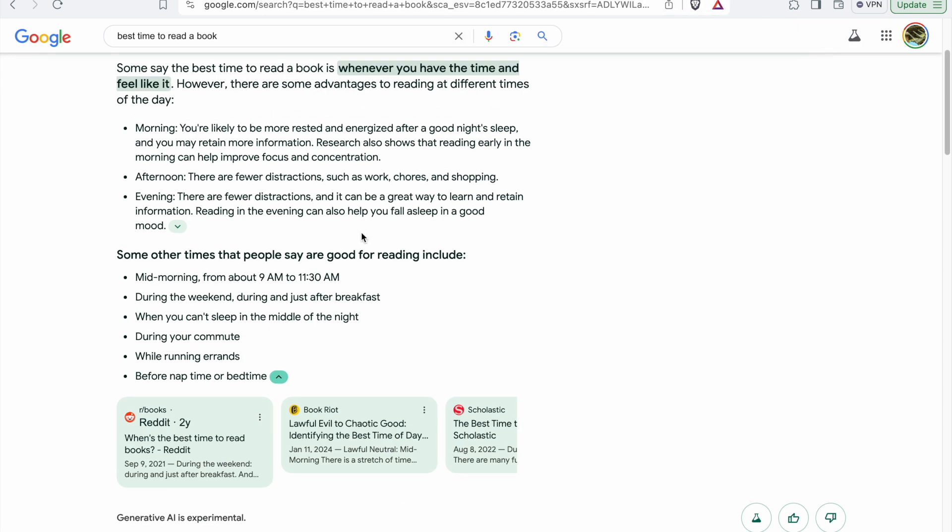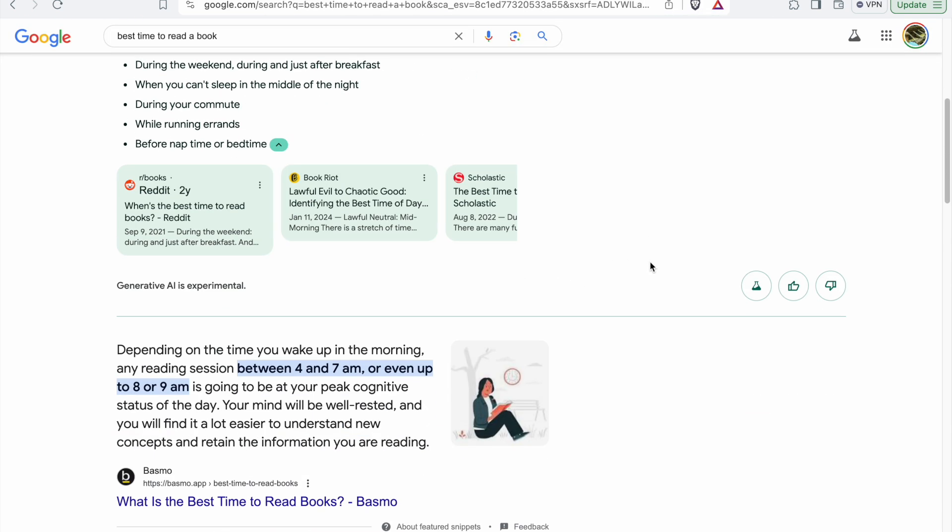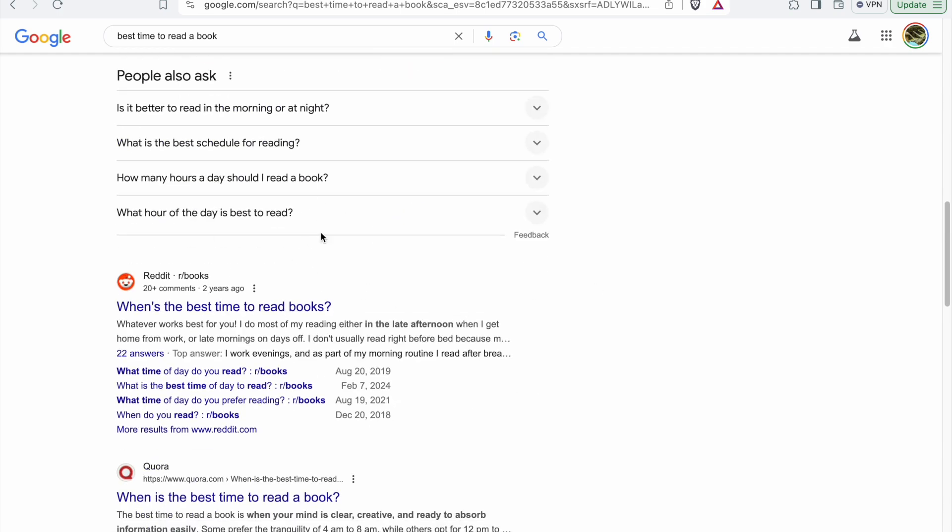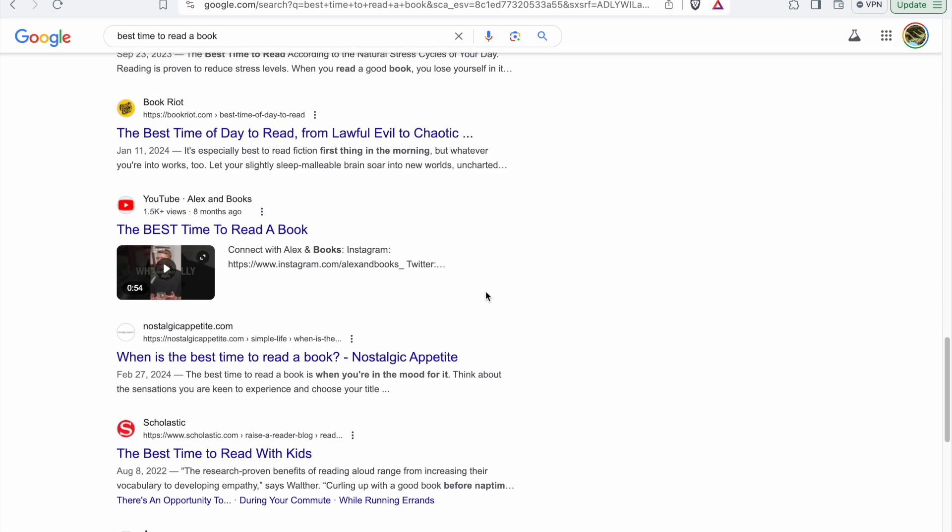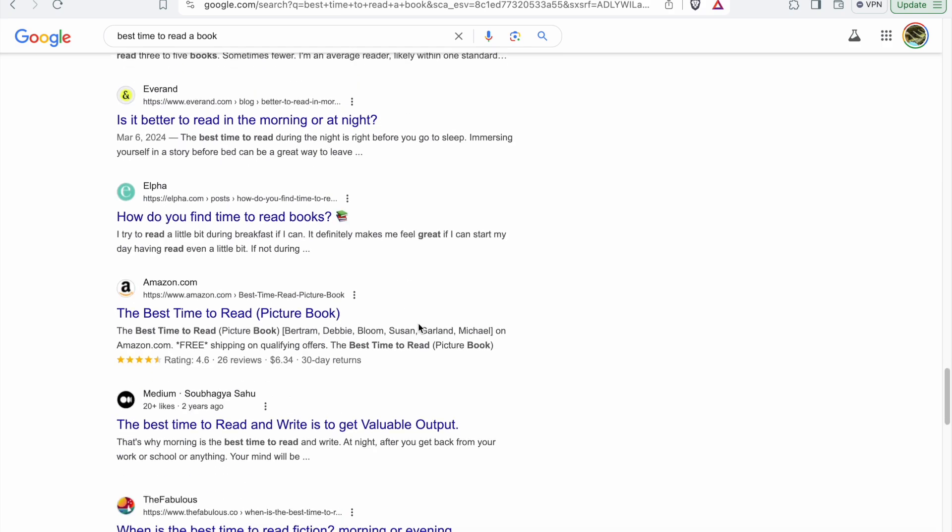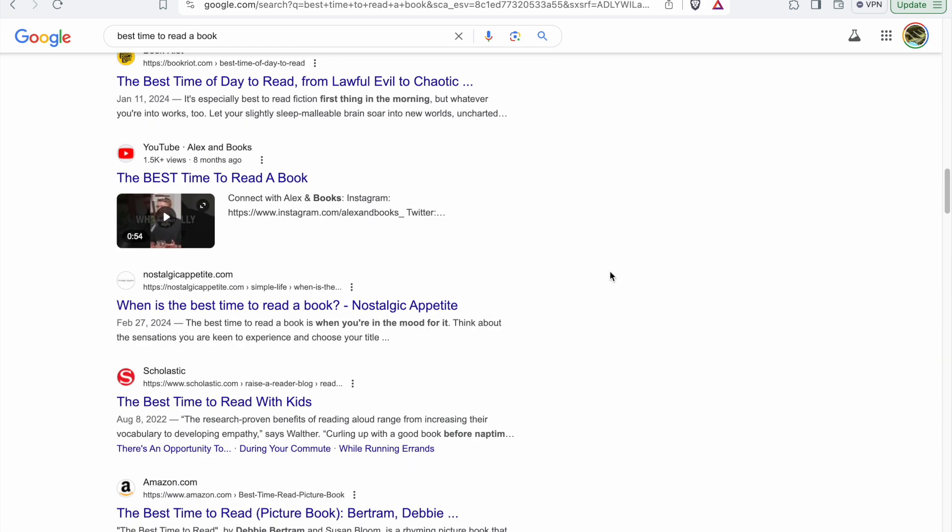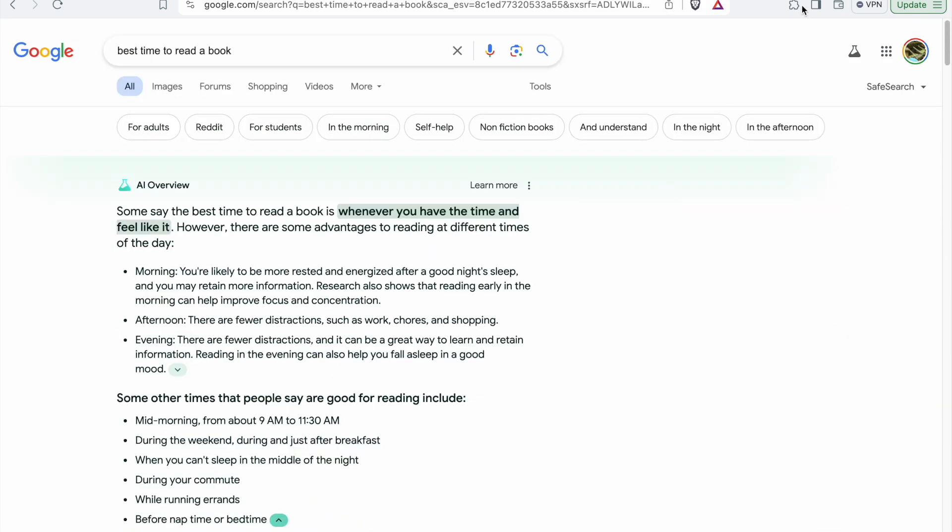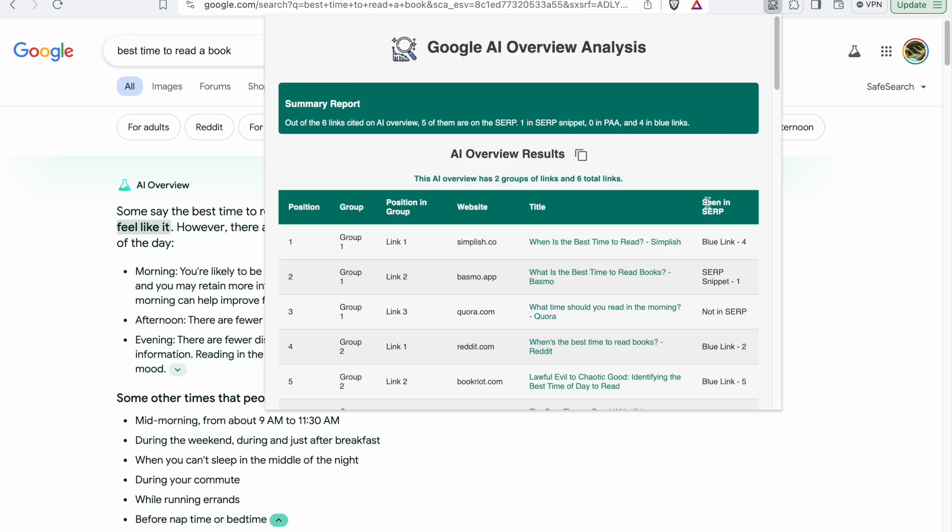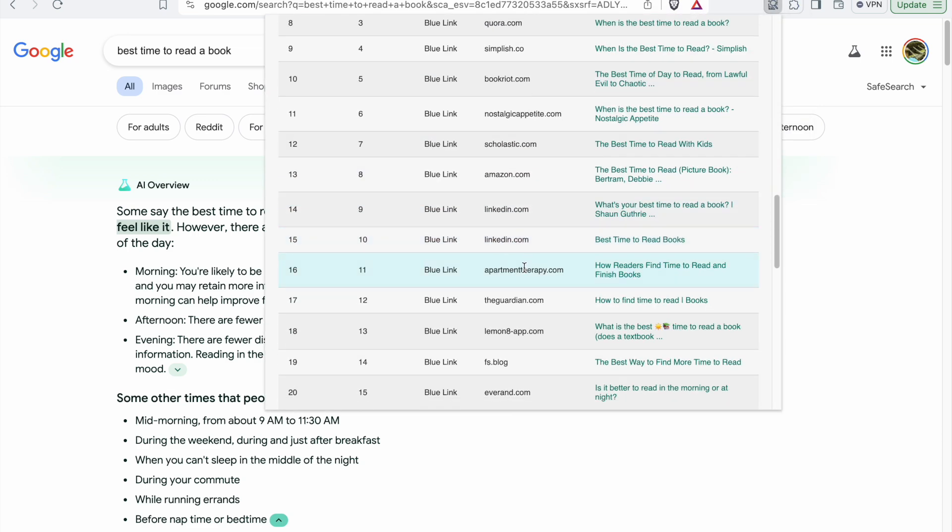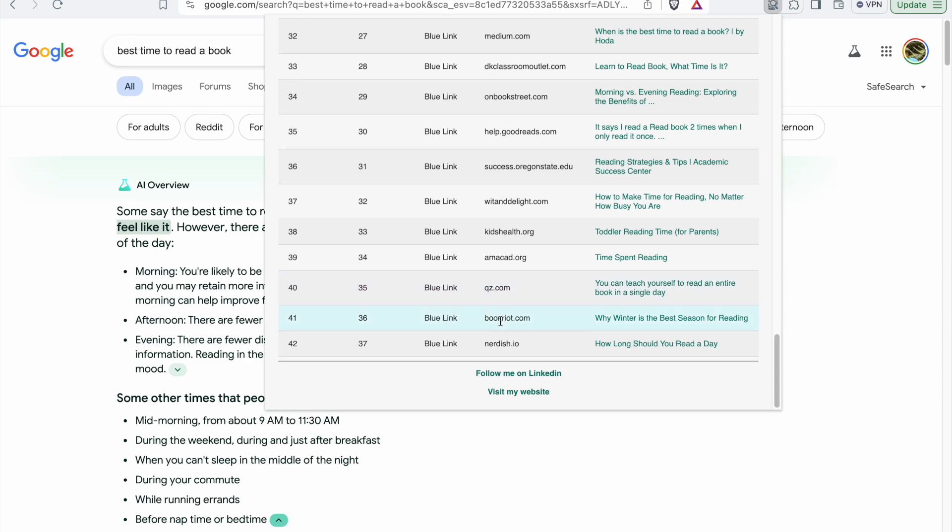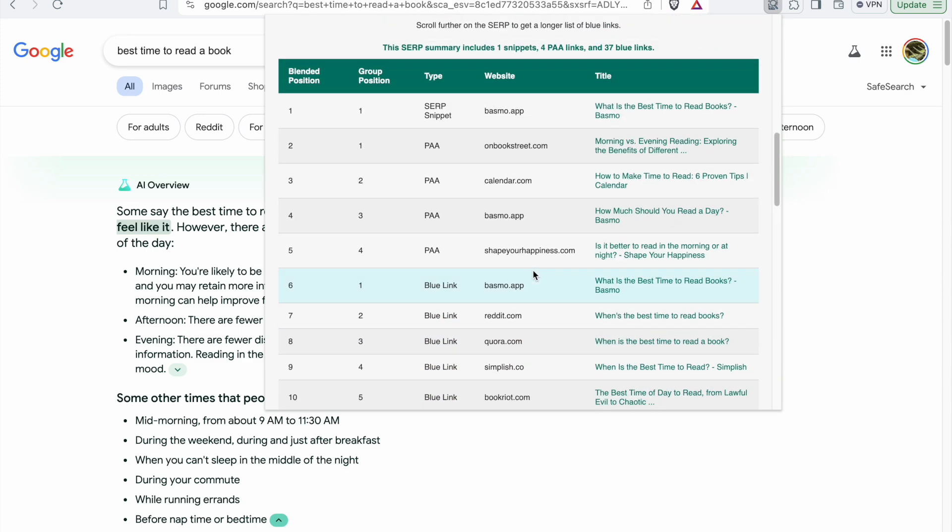After that, if you scroll down further and reveal more results of the SERP, the table will be updated and you can take a look at more results of the SERP. The more you scroll, the more results will be available here.